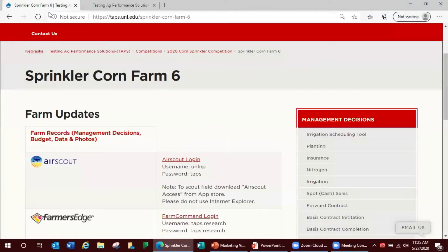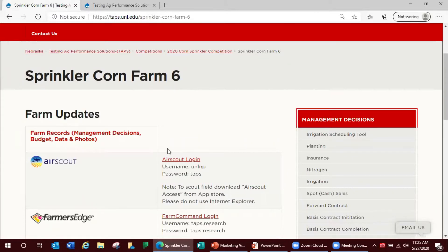We'll start by getting into your online portal page. After you log in this is what you see as a participant.